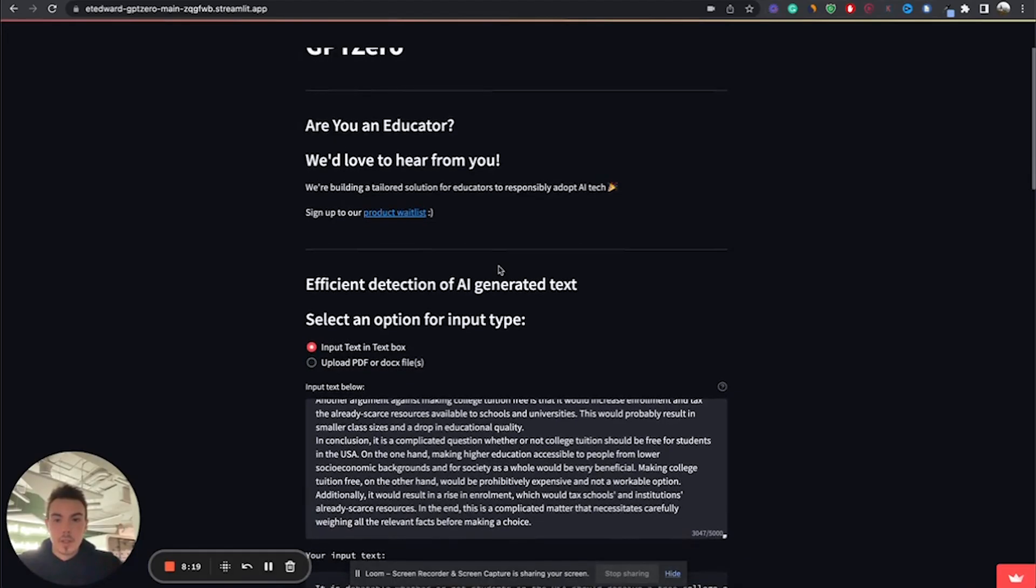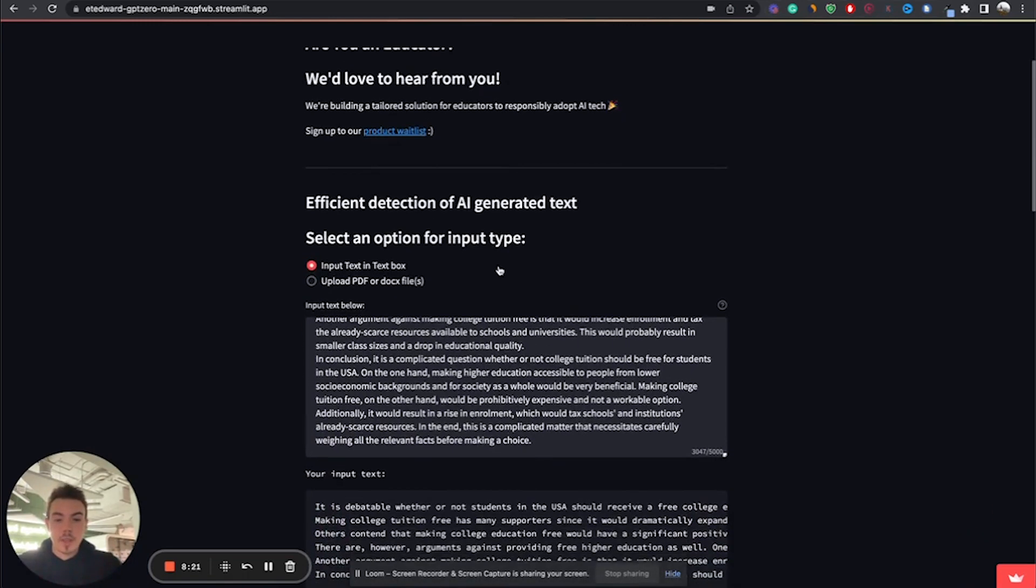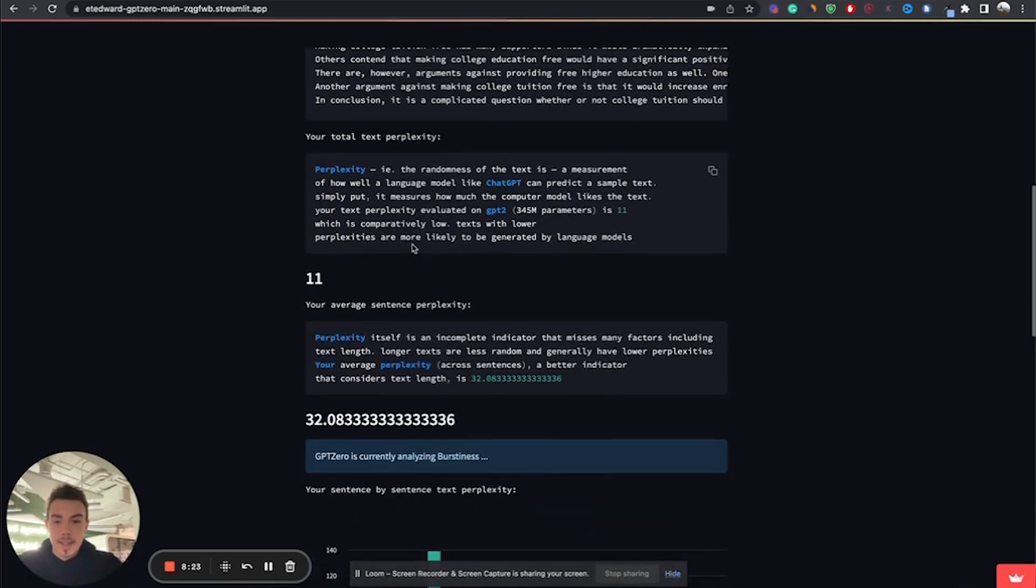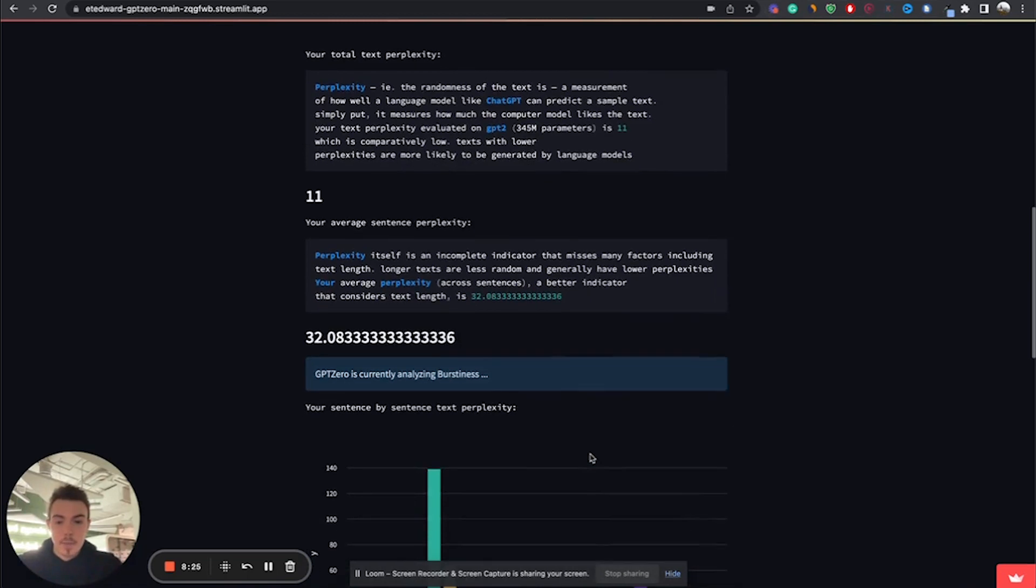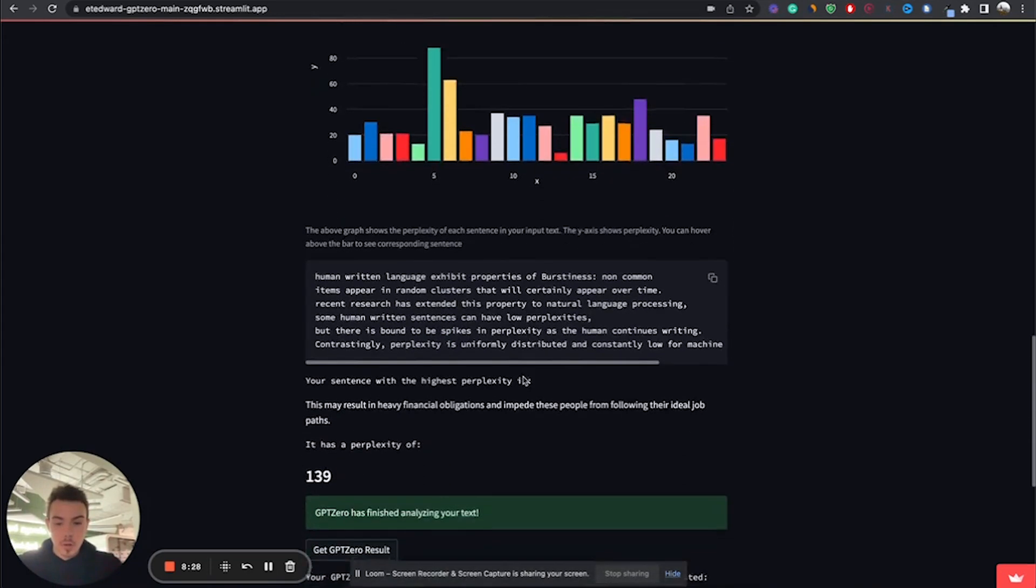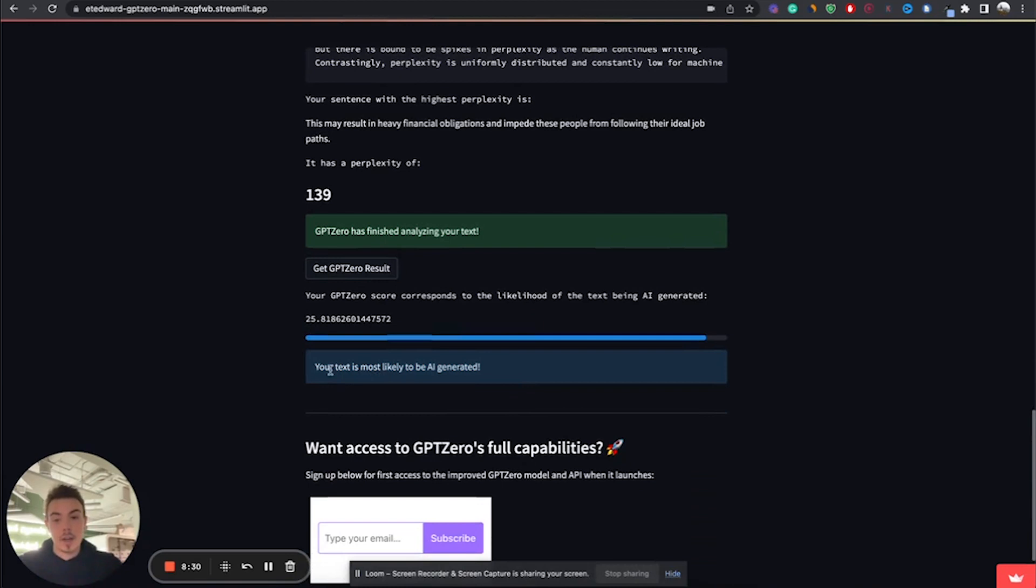After inputting the text through GPT-0, we have received the following outputs: a text perplexity of 11 and a burstiness of 32, with an overall conclusion telling us that our text is most likely to be generated by AI.